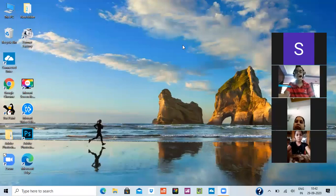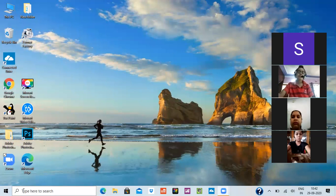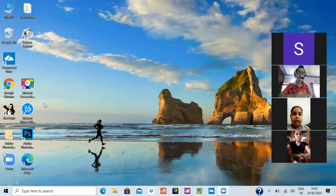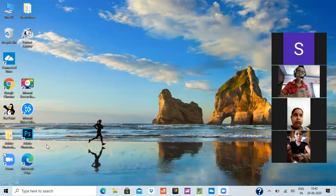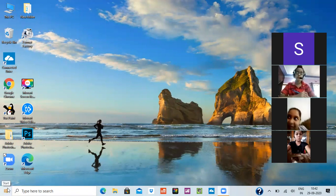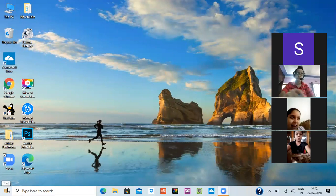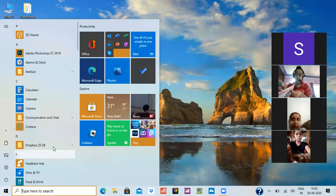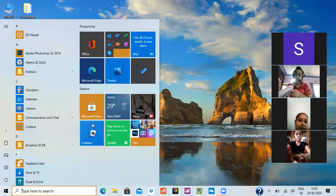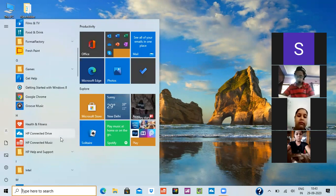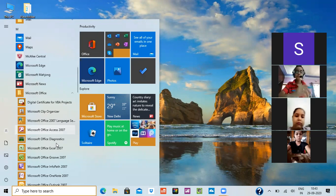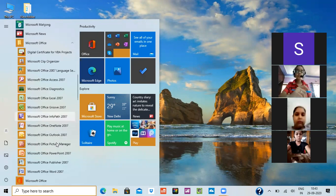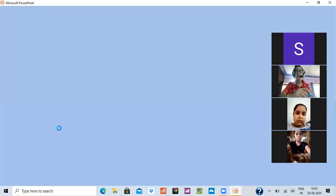Good morning class, today we will continue with our chapter. First, a little bit of recap. The way to open PowerPoint is to click on the start button, after clicking on the start button you have to go to MS Office, after MS Office you have to click on MS Office PowerPoint.